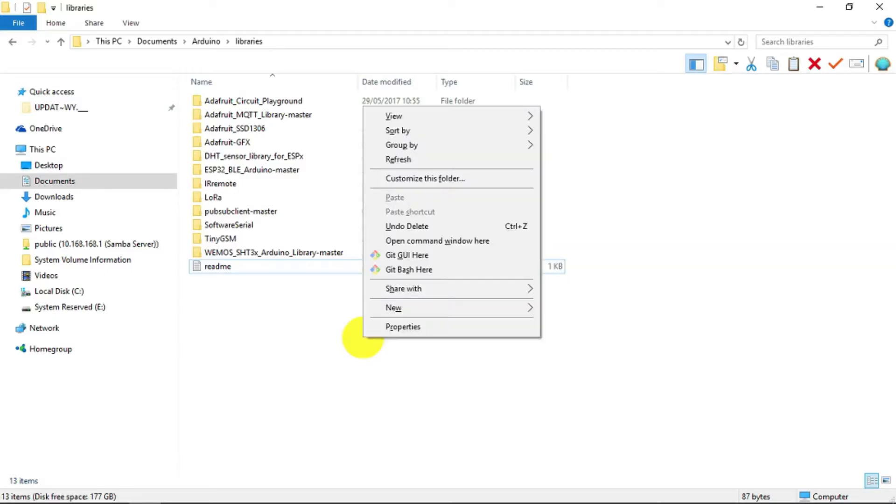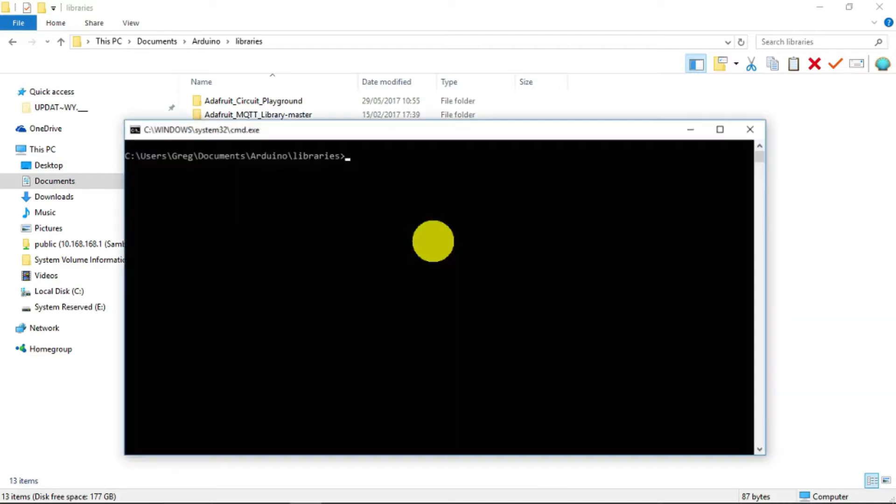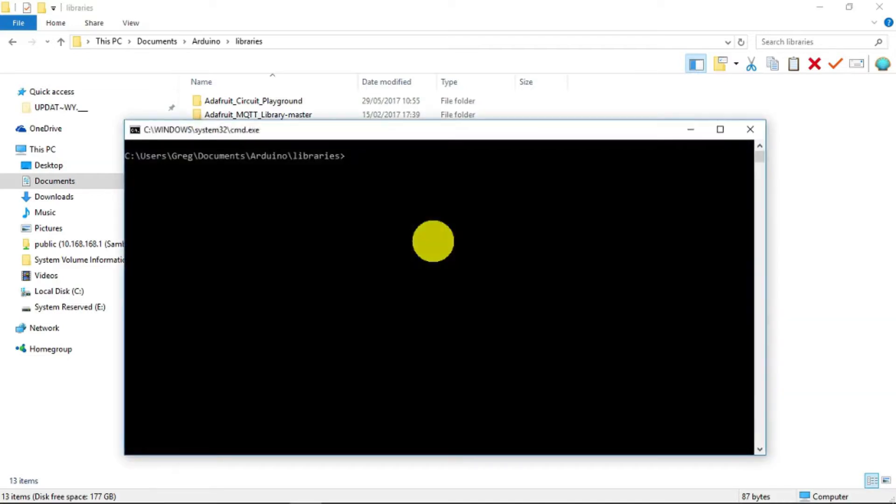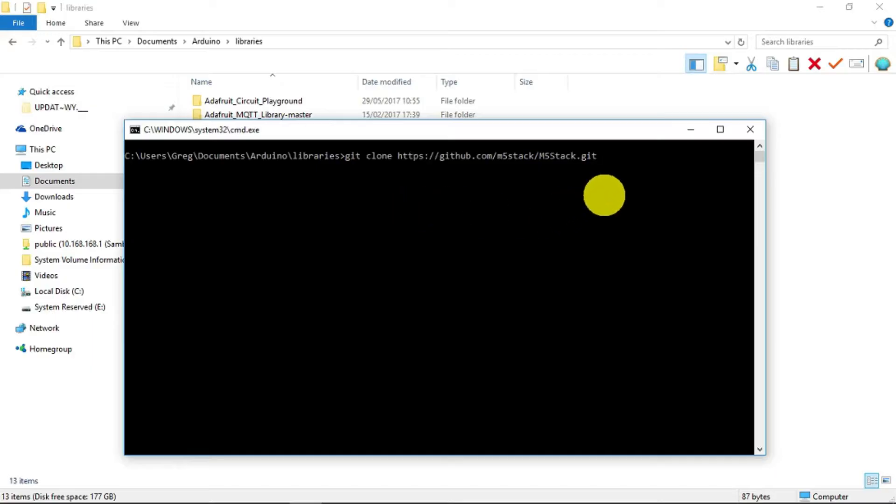We then type in the commands that were given to get the M5 stack GitHub repository.